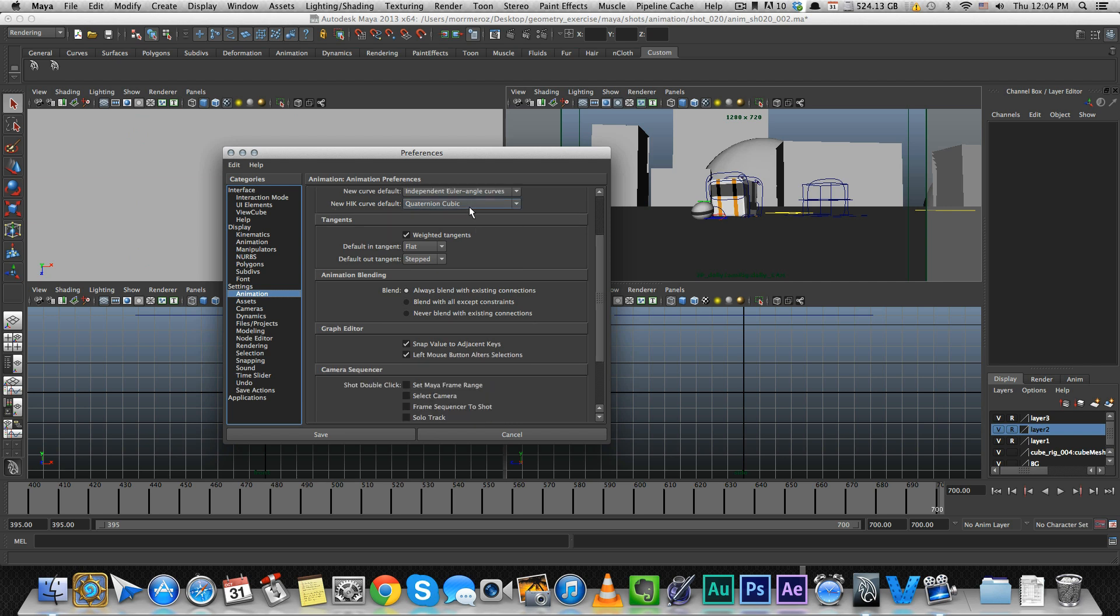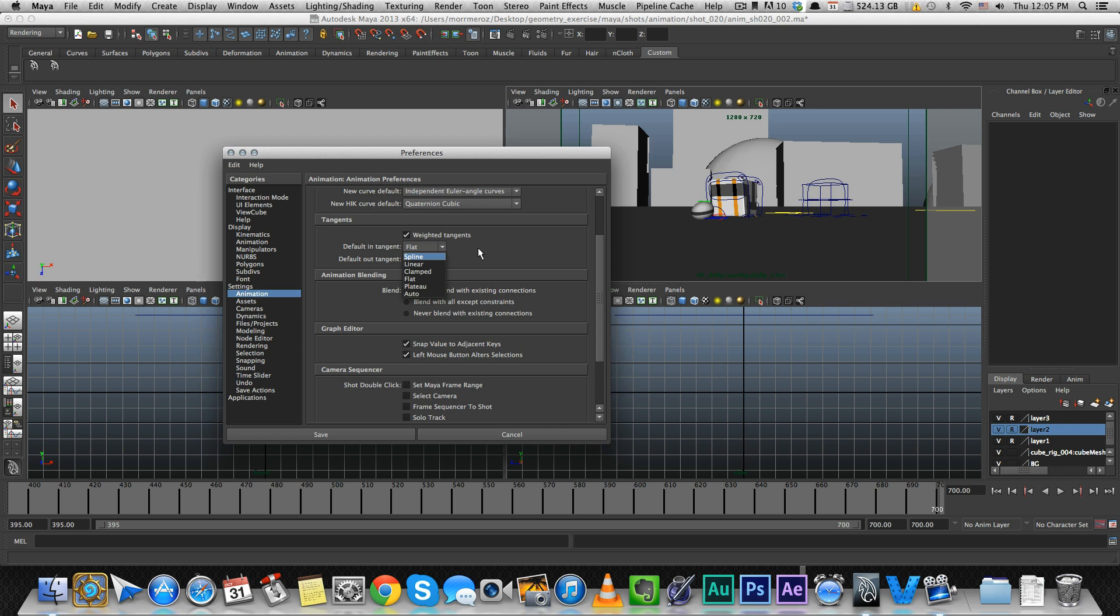For Tangents, I like to set it to Flatten Step. That means when you're making keys, it's in Step Mode, which is good for when you start animating. I wouldn't recommend working on Spline because then your blocking shots would be Spline instead of Step. This is a good way to start. Later on, after you finish your blocking, you turn your keys into Splines, but you do that manually. Keep your tangents at Step.